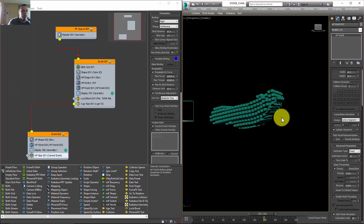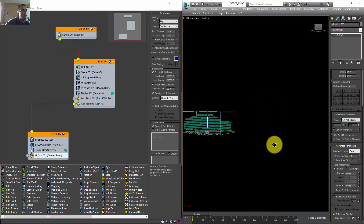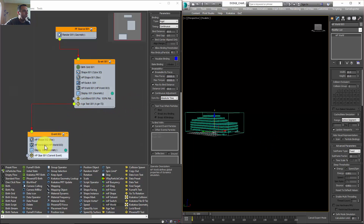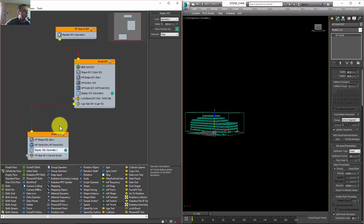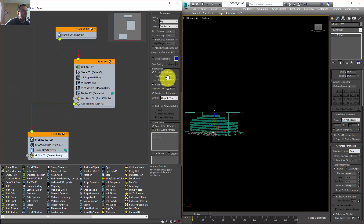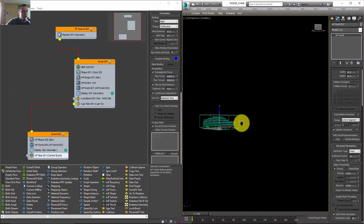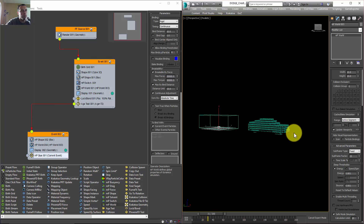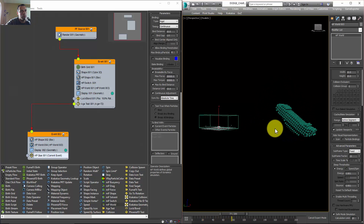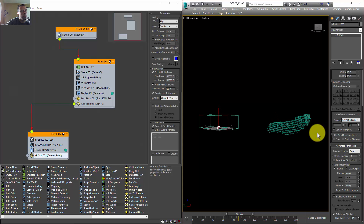Going back to the first frame — I'll increase the glue test max force to 30,000. Let's play — that's better, that's really better, I like that.